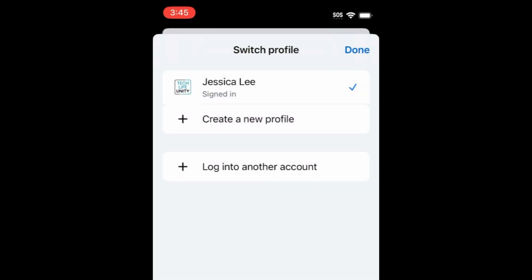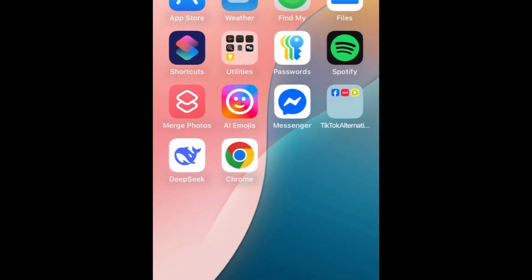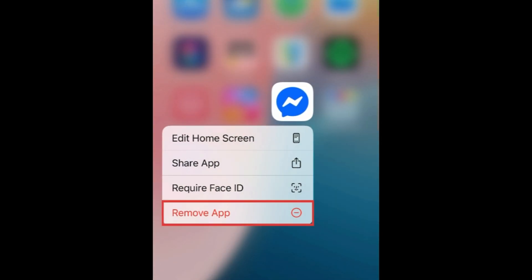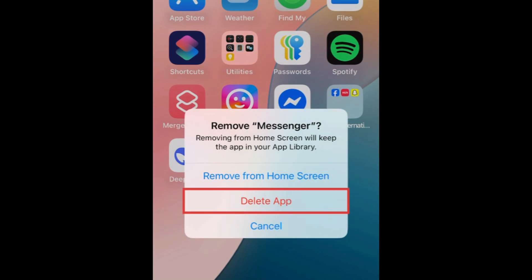If you don't want to switch accounts and just want to log out, the easiest way is to uninstall and reinstall the app. Go to your device's home screen and hold down the Messenger app icon. Choose the option to remove or uninstall the app.